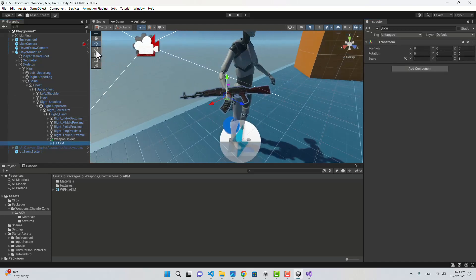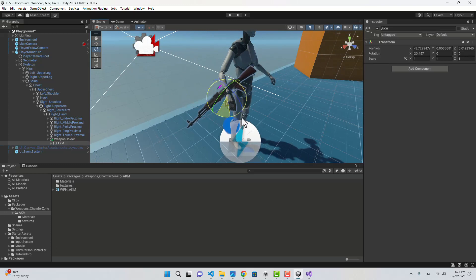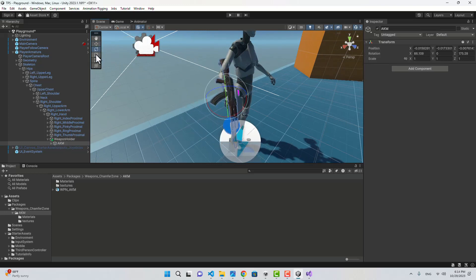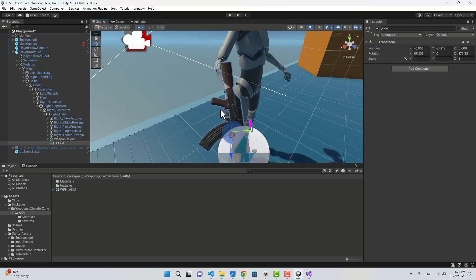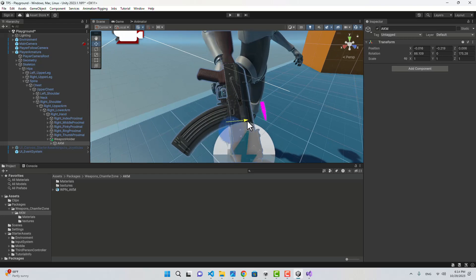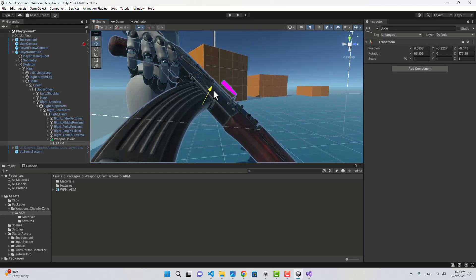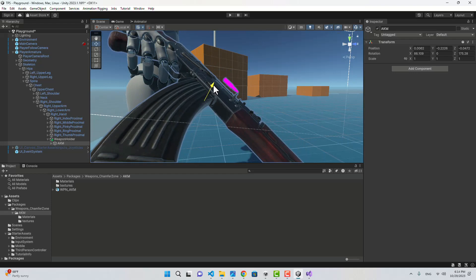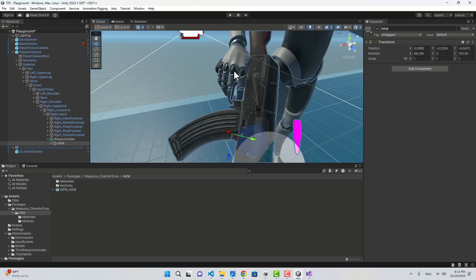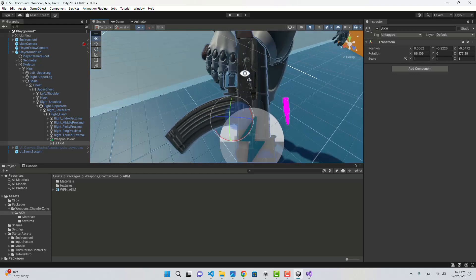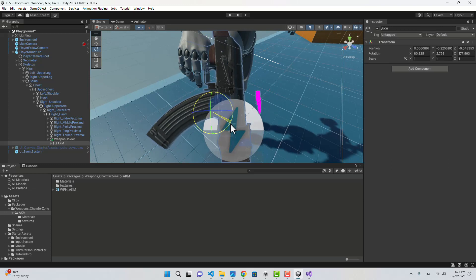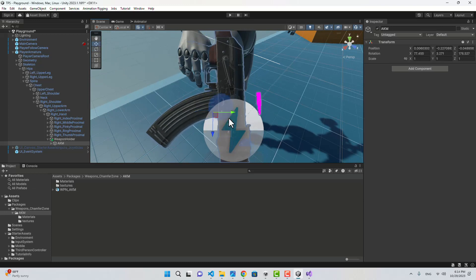We can rotate and adjust its position. You can play around with the position to make it look better. I think this is good.